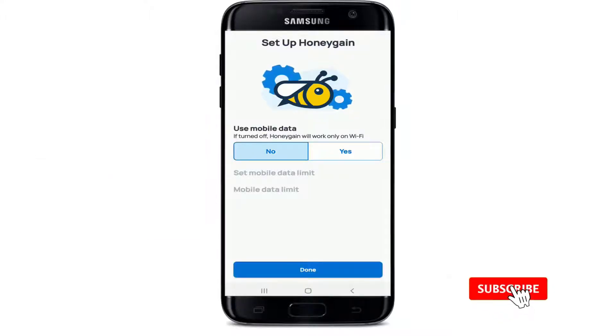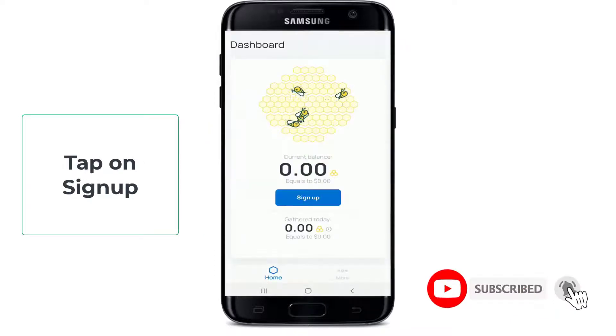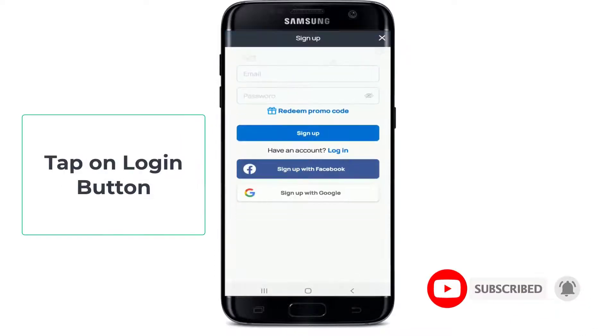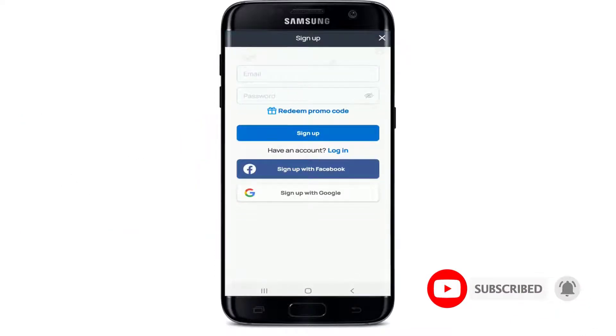Now as soon as it opens, tap on sign up. On the next page to log in, tap on the login button right below the sign up button.